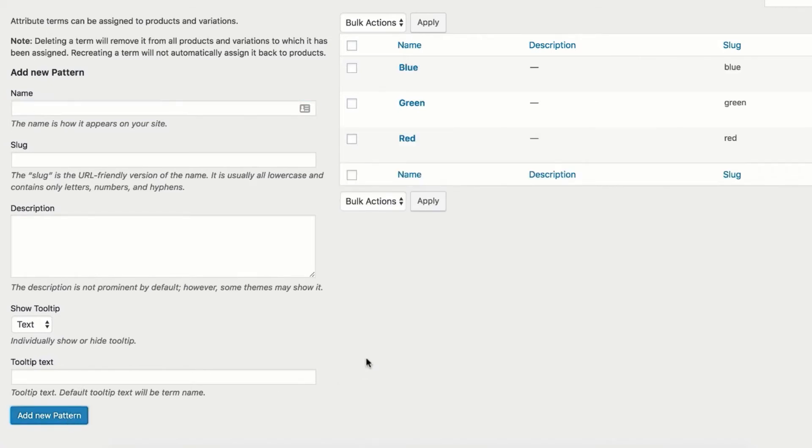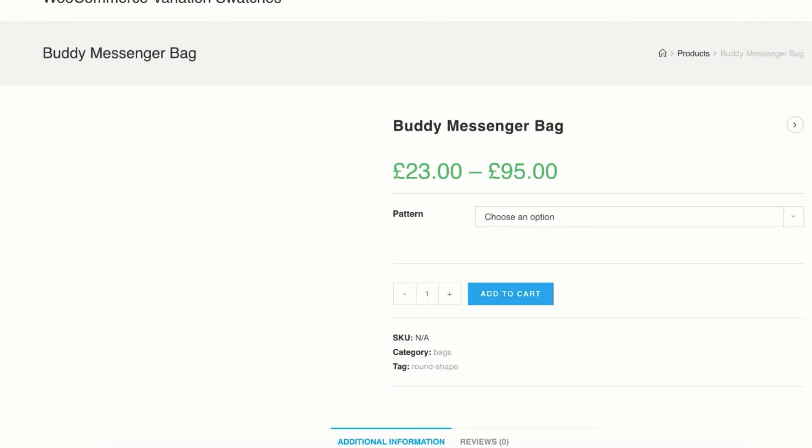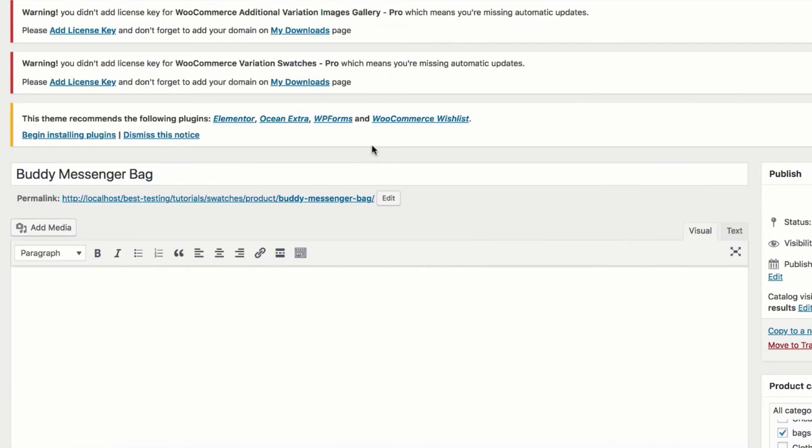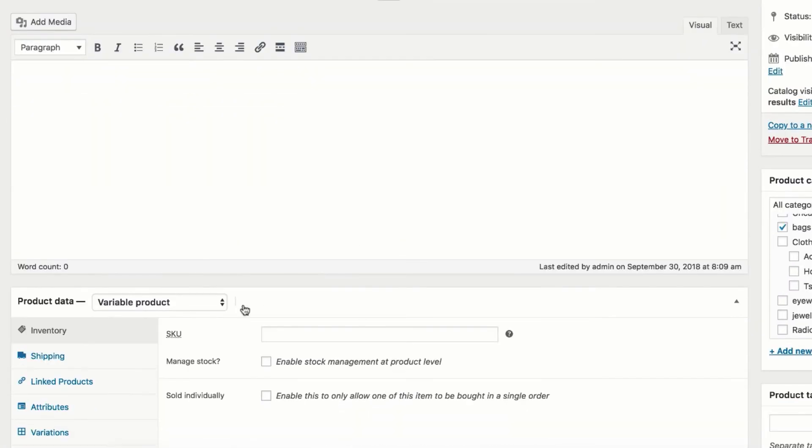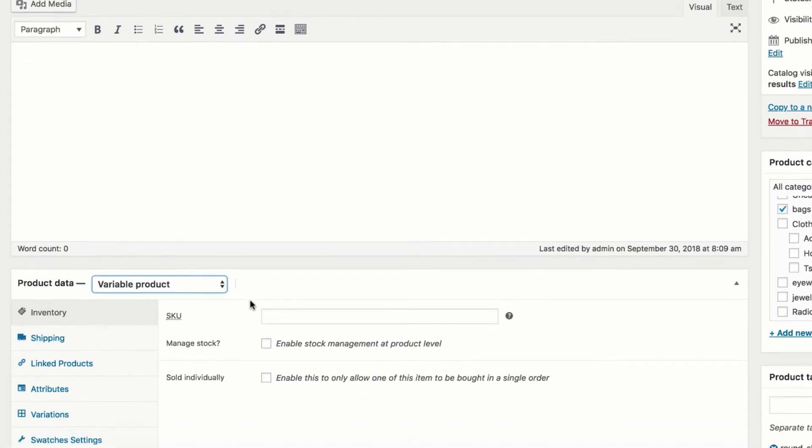After creating global attribute and its variation you can assign them to any number of variable products easily. For demonstration purpose I have chosen a product. Make sure the product you select has variable product selected from the product data dropdown.